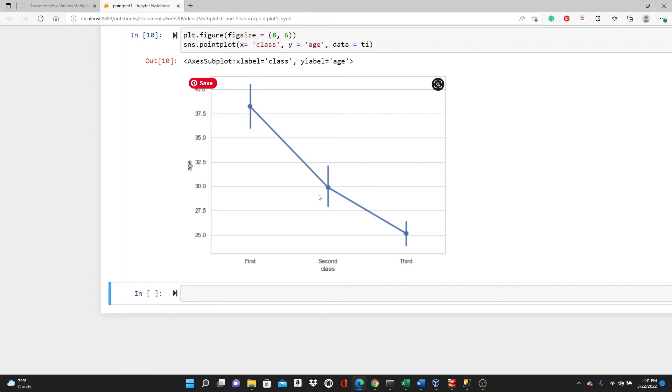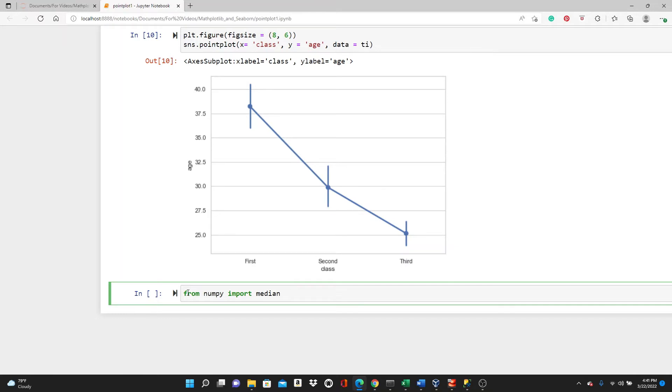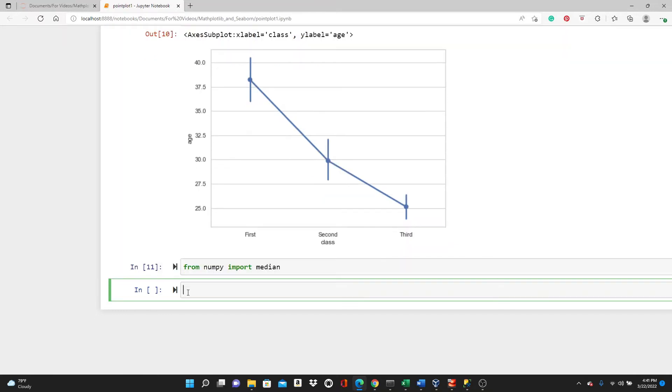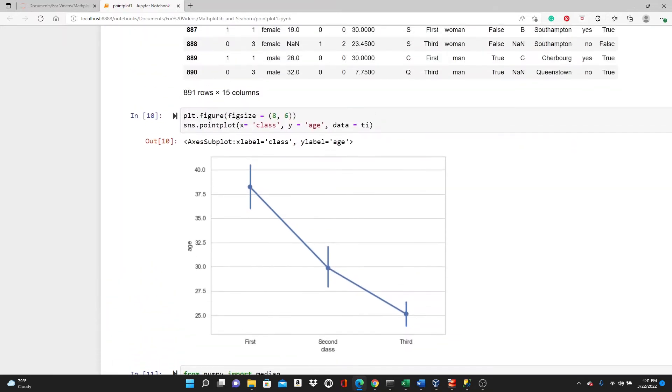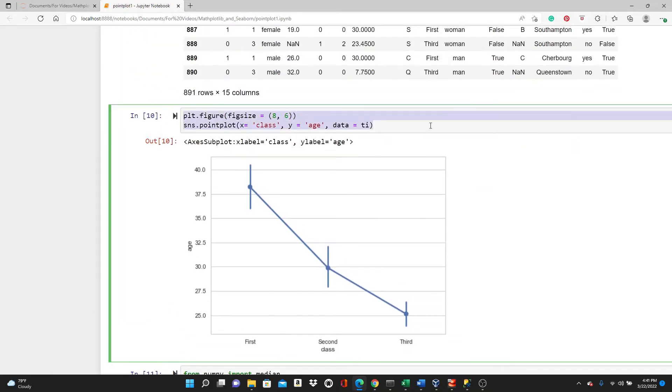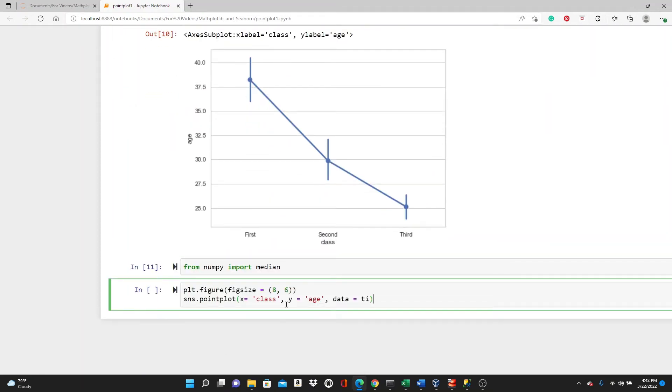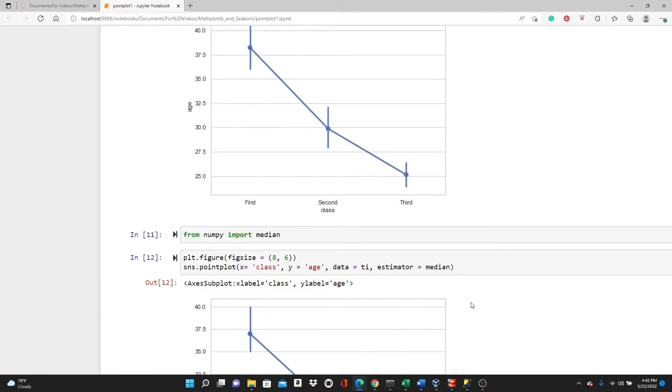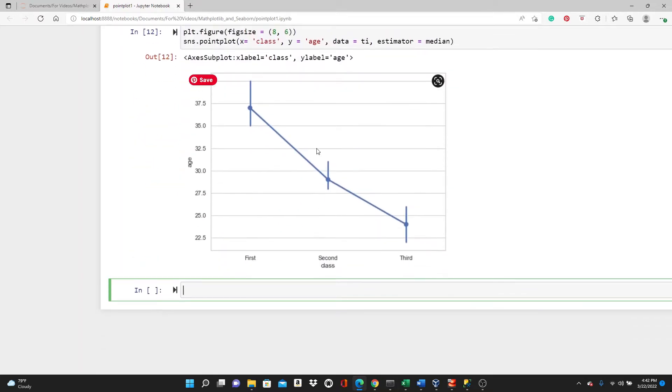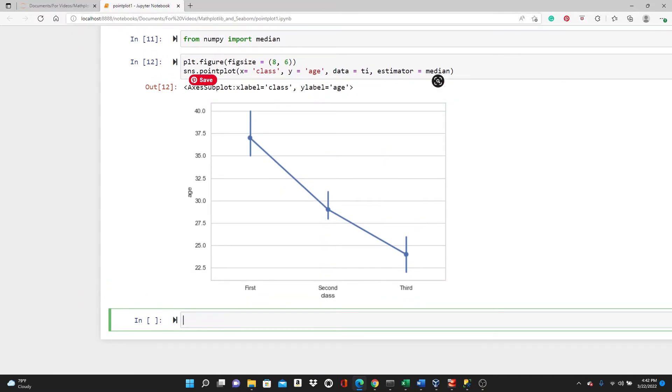So here we have the mean, but if I want it, I can use the median as well. But for that, I have to import the median from numpy. And when you want medians, you have to mention it here, otherwise you will get the default mean. So now these dots denote the median.